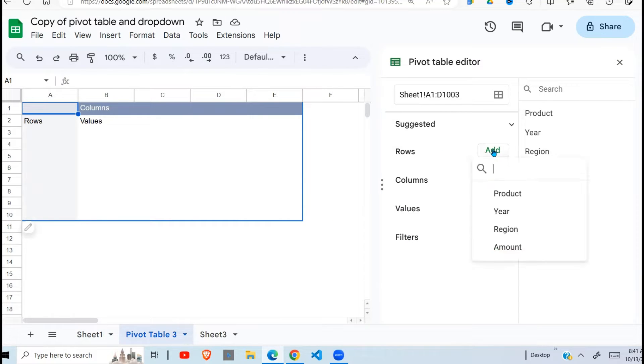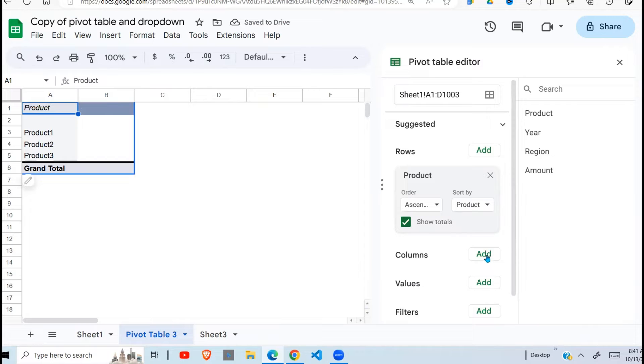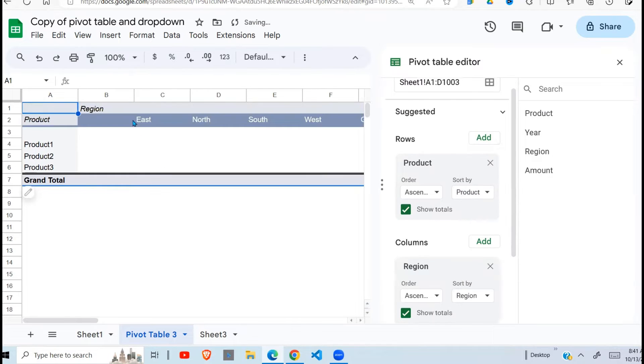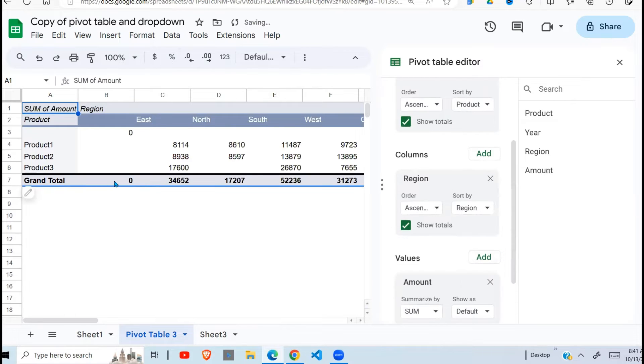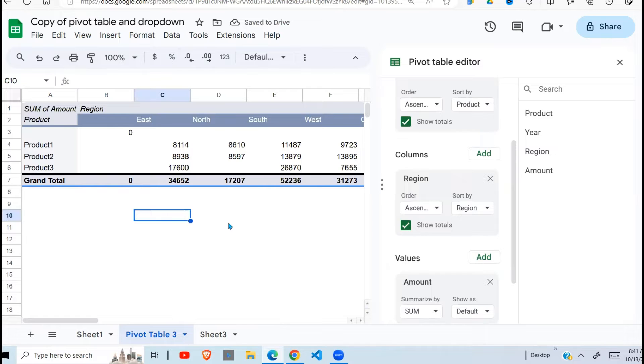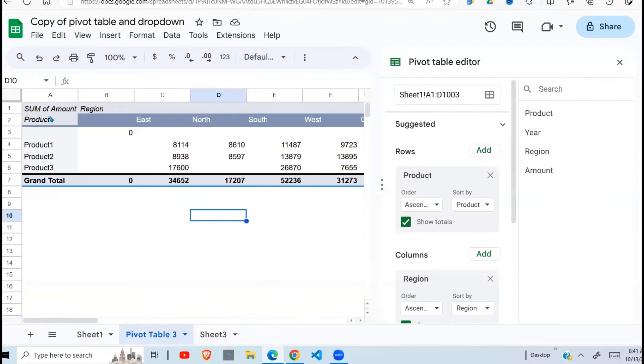Now I'm ready to add the rows. My rows I'm going to add the product. You can see products appearing as a row. Then columns I'm going to add the regions and there they go. The values I'm going to add amount and there you go. So right now it is displaying all the data in this sheet one.